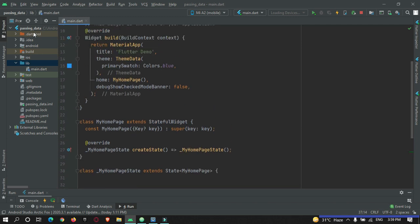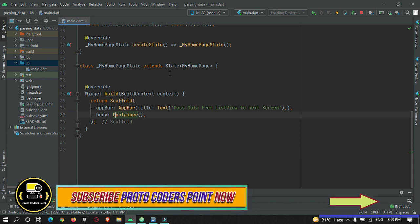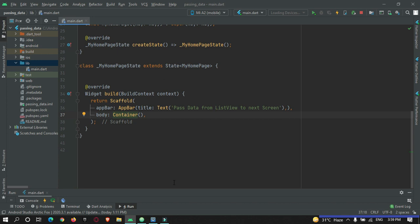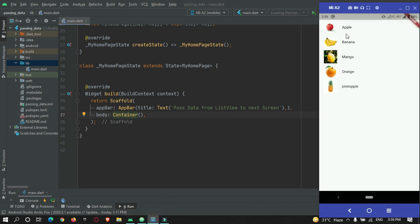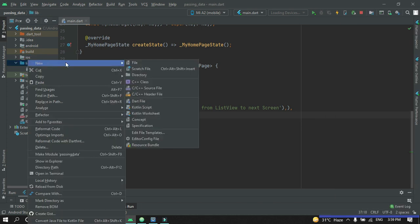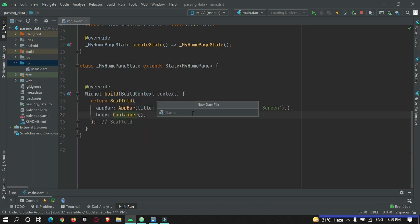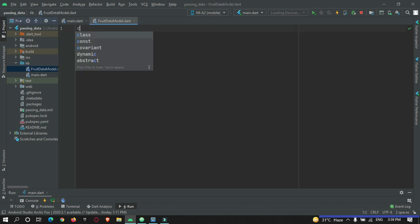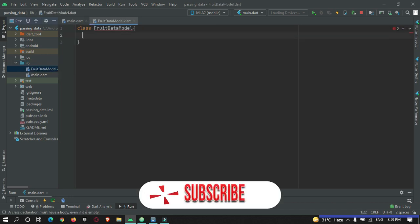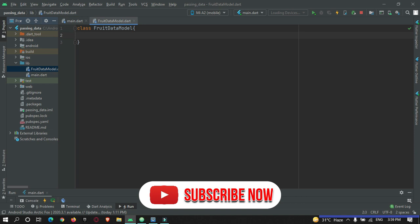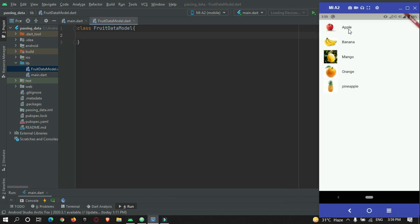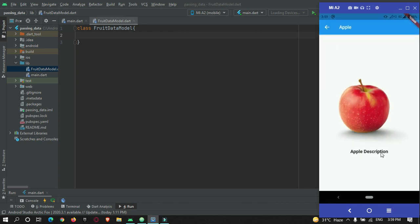I have already created a new Flutter project named 'Passing Data' and removed all the default code. It simply has a Scaffold widget with an AppBar and a Container. First of all, we need a data model to hold all this data, so let's create it in your lib directory. Create a new Dart file and name it 'fruit_data_model'. Create a class FruitDataModel and here you need three fields: the name of your fruit, image, and the description.